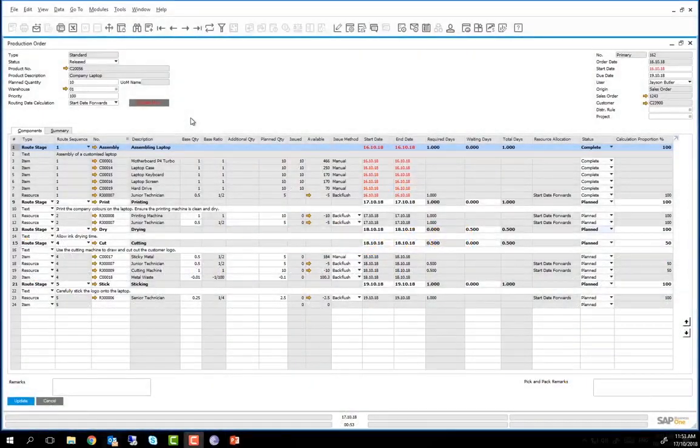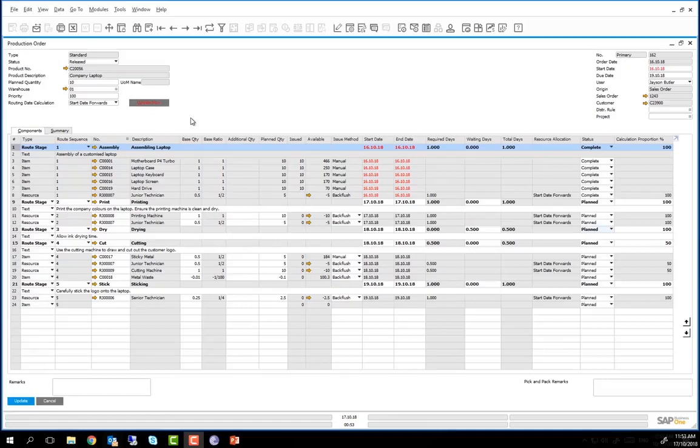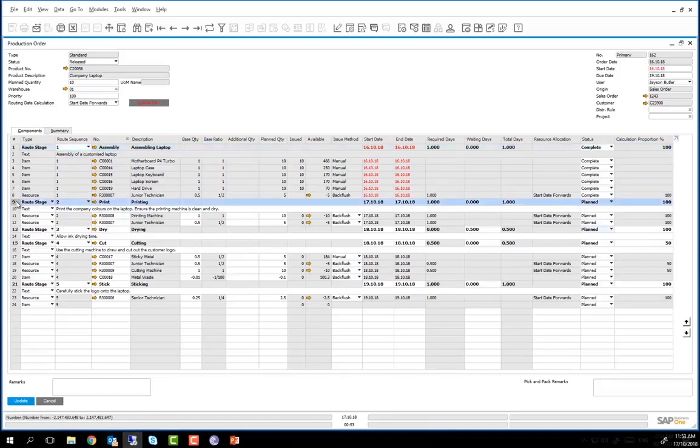Let's now move on to Routing Stage 2, the printing stage, and change the status from Planned to In Progress.